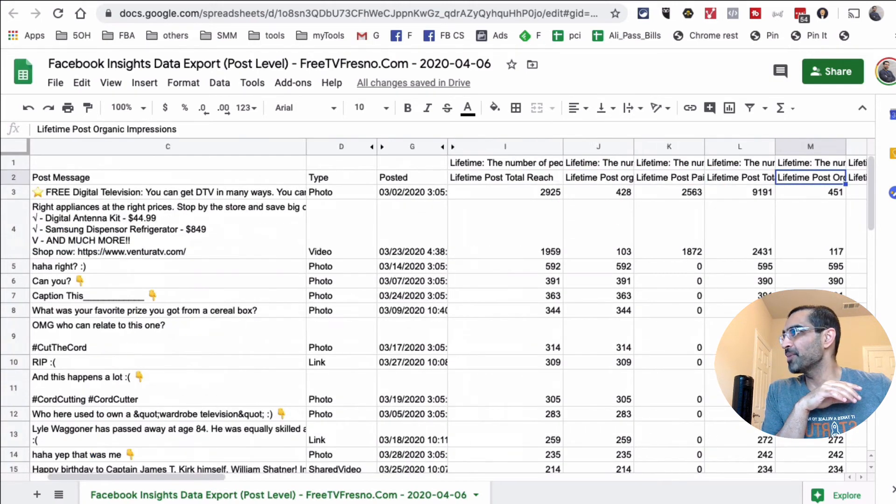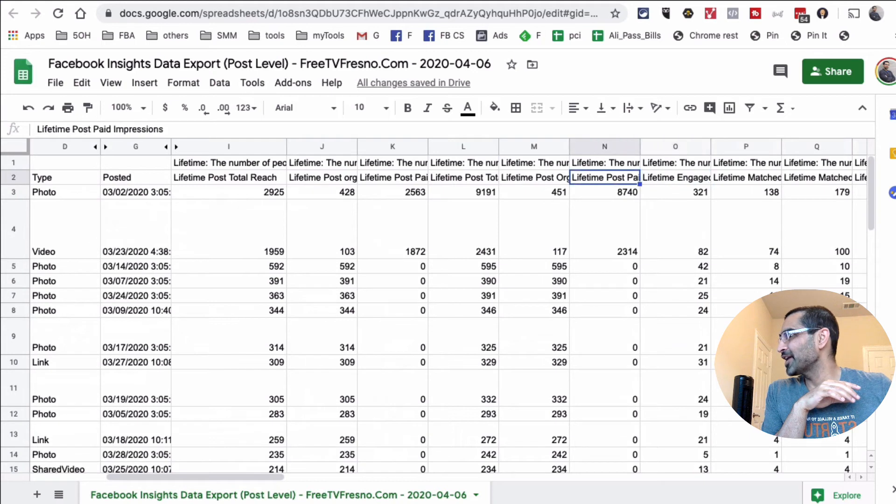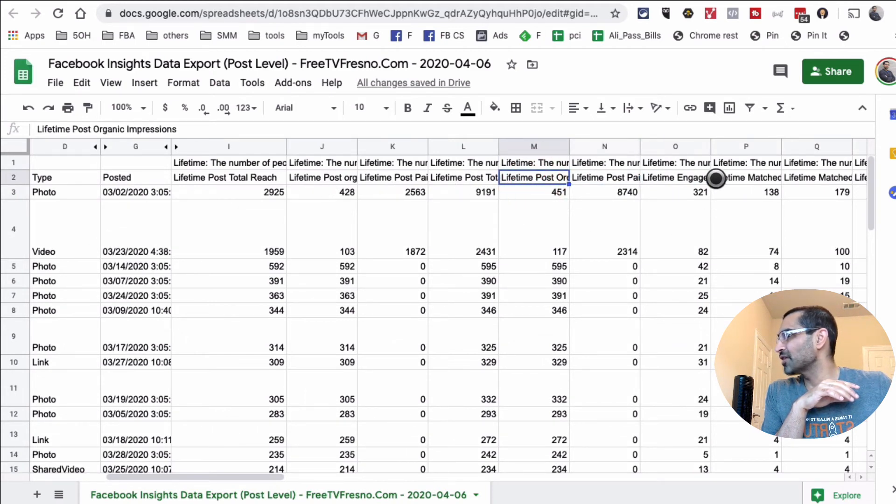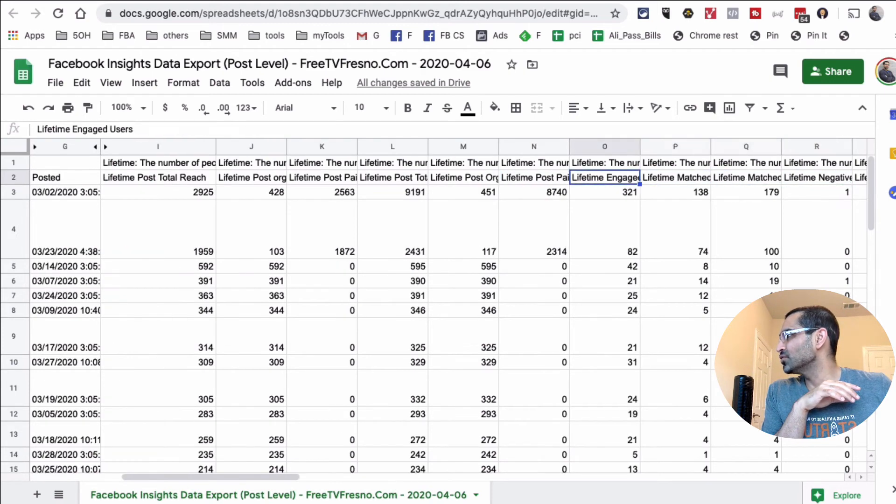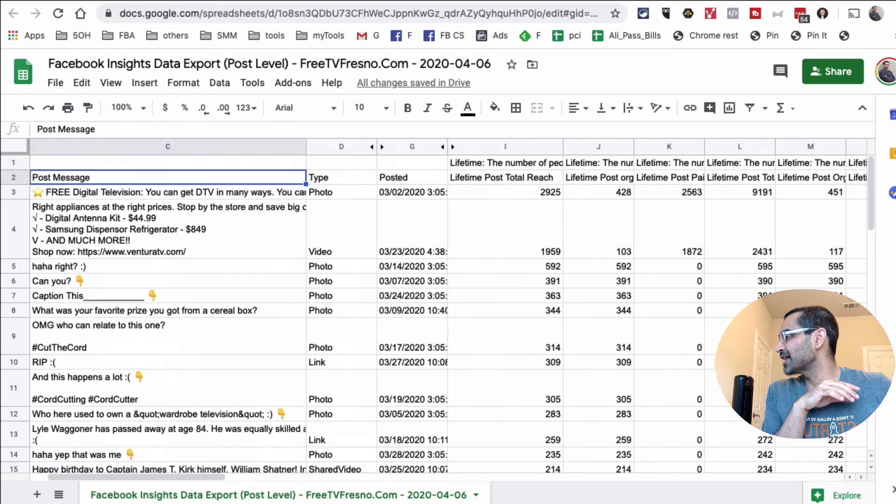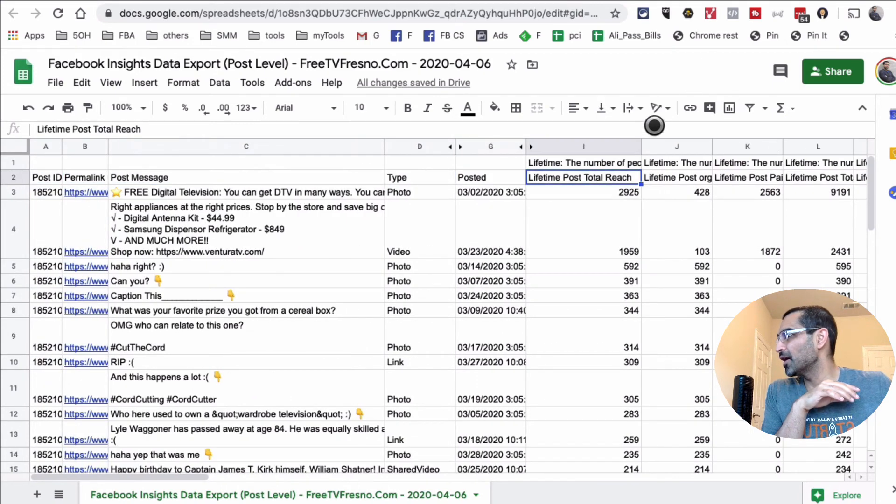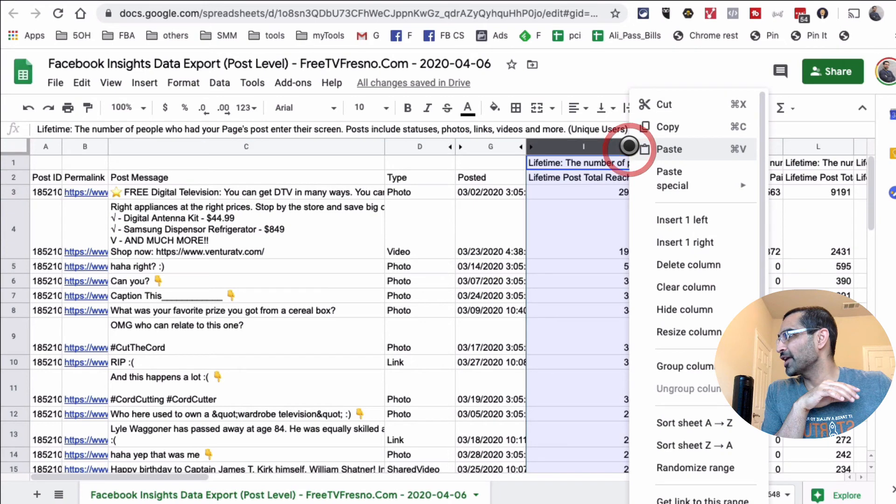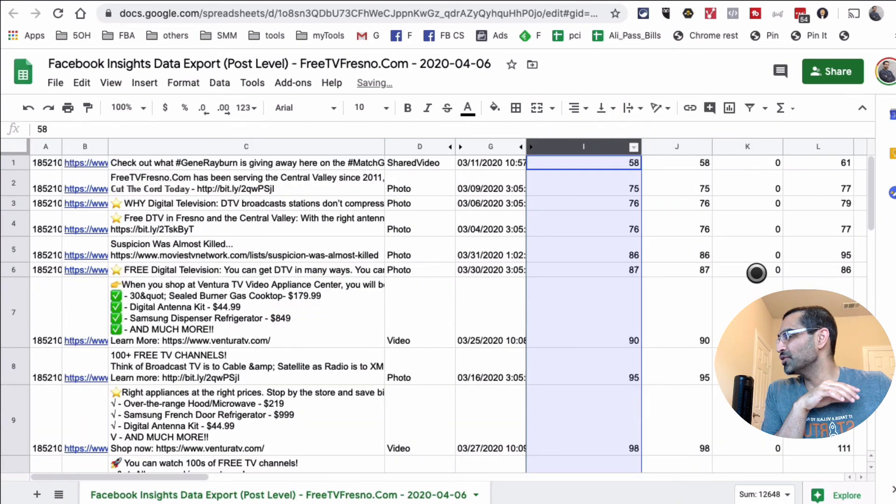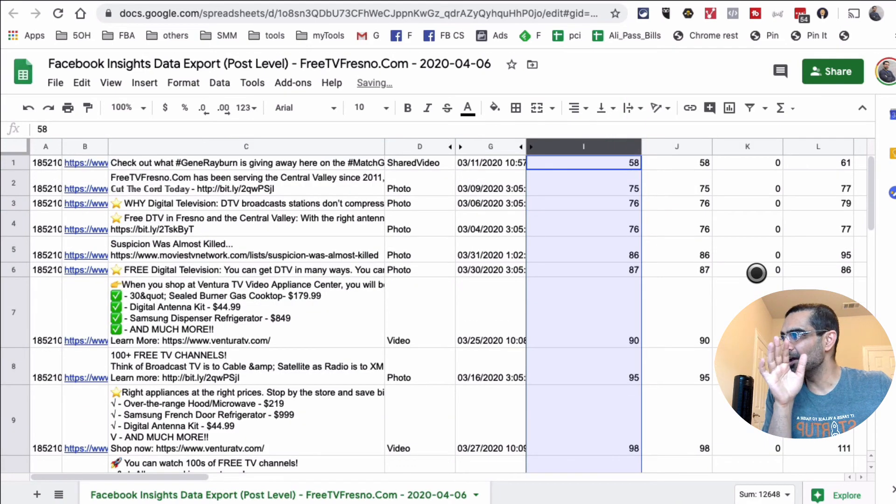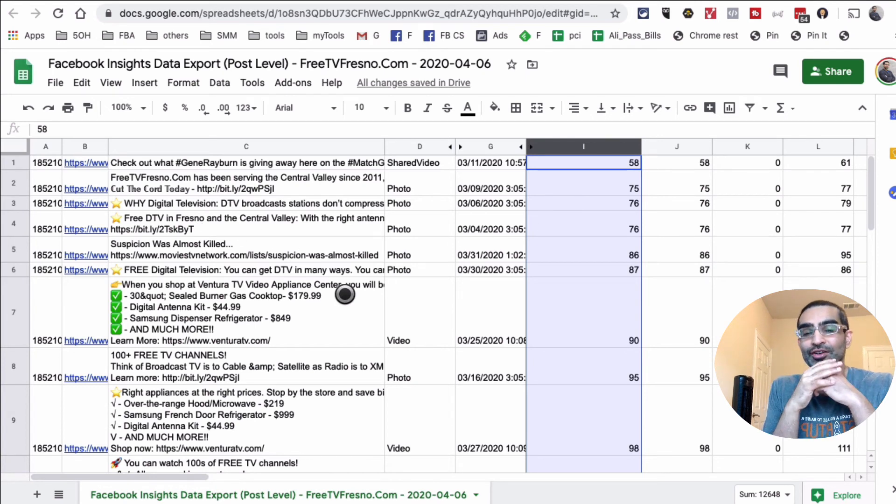I've done my sorting based on the reach, but you can also do your sorting based on—there's lifetime engaged users, lifetime paid post impressions, there's all kinds—there is a column called Engagement. So you can do your analysis on the engagement as well. Let's actually go back right here to the post total. I can even do A to Z, which means it's going to be from the minimum to the maximum.